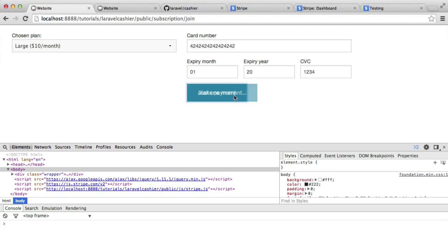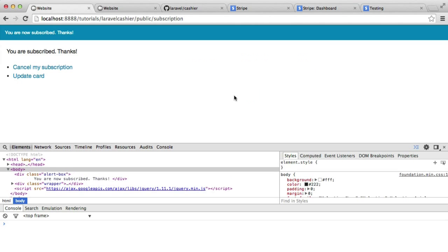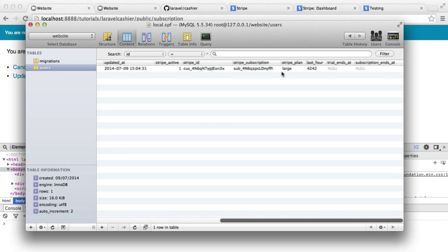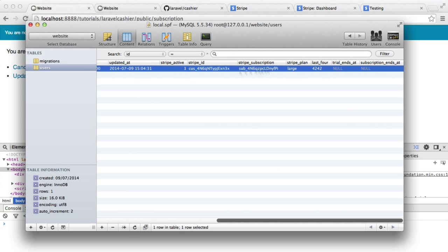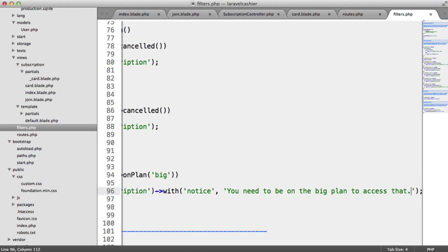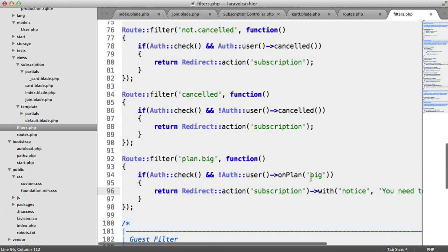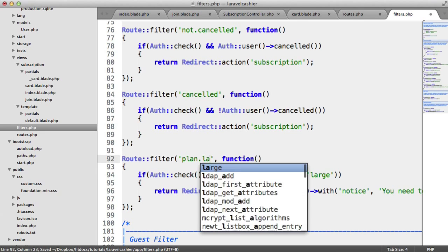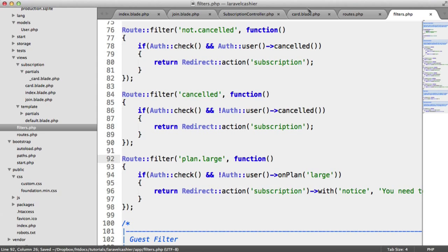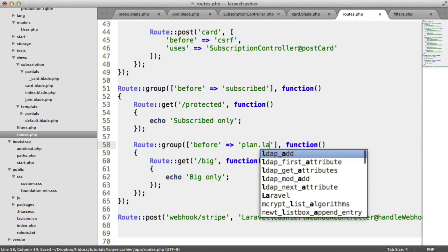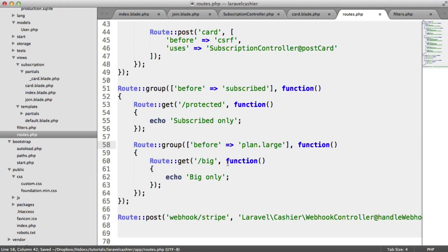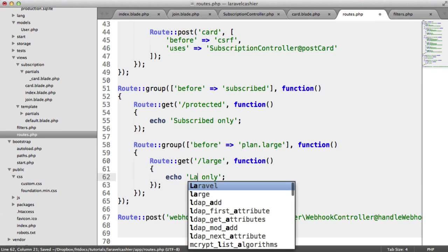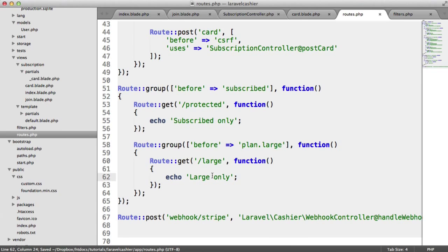Now I'm going to sign up for the large plan. There we go. So we're now subscribed. We can check that just under here. There we go. We're on the large plan. And we'll need to modify this to large. And this to large as well. Just my mistake. And this to large as well, like so. And we'll just call this large. And we'll call this large.